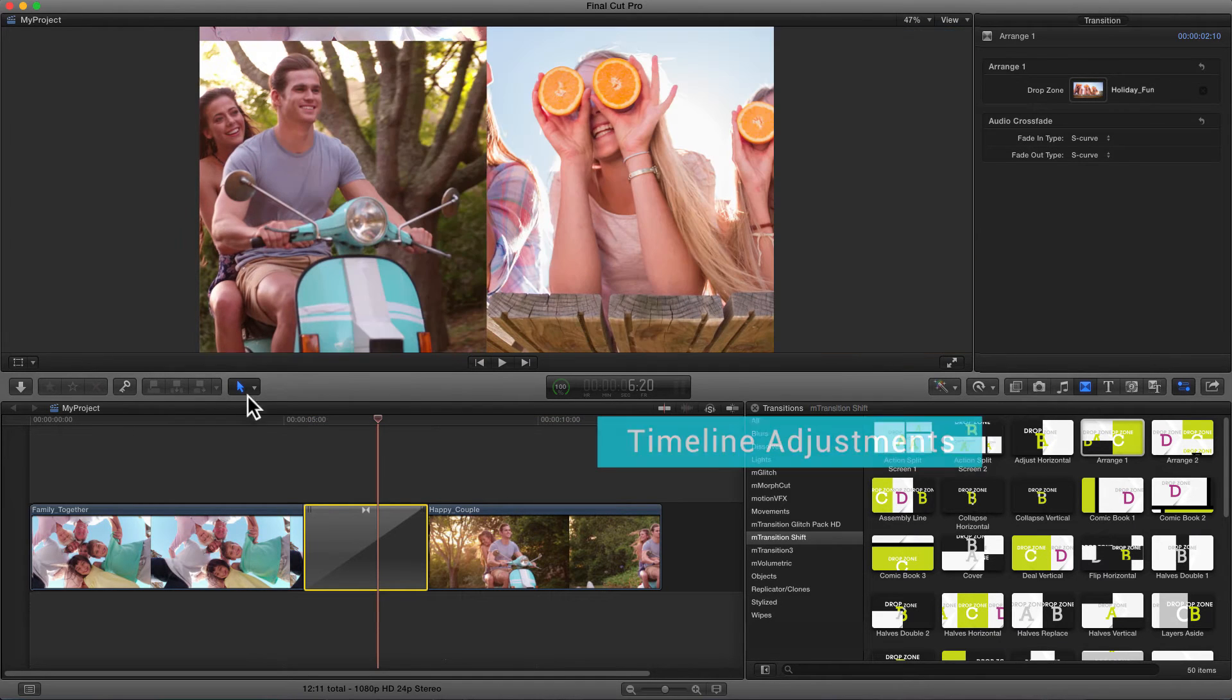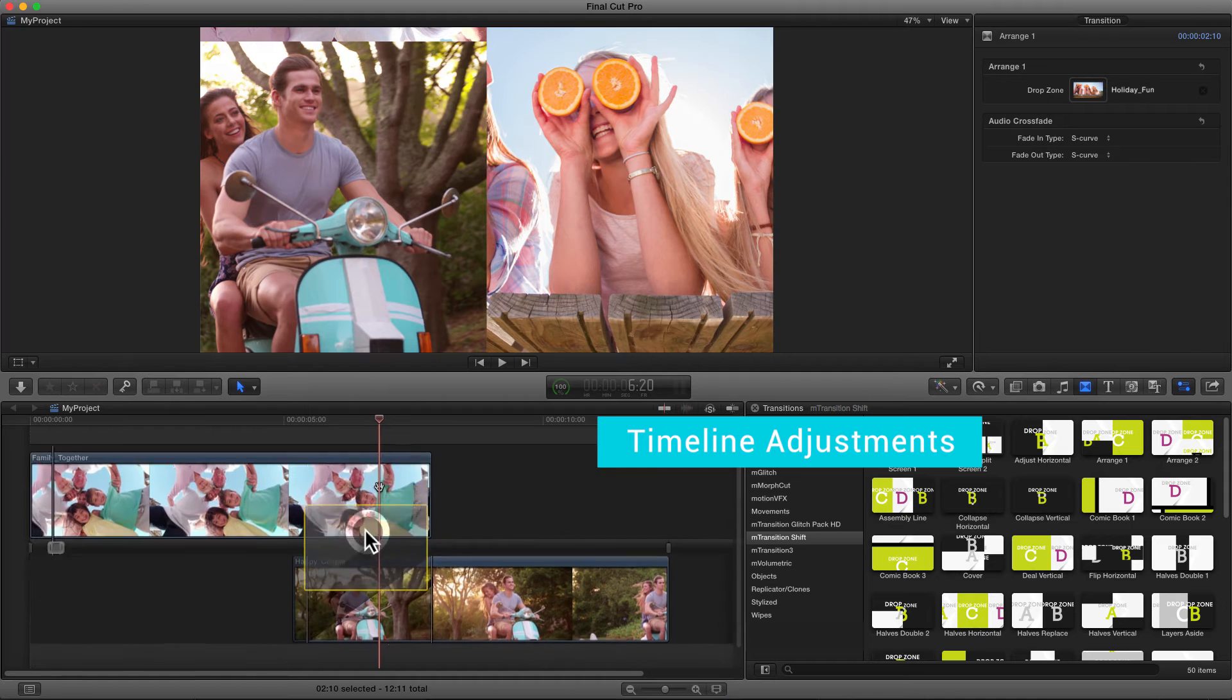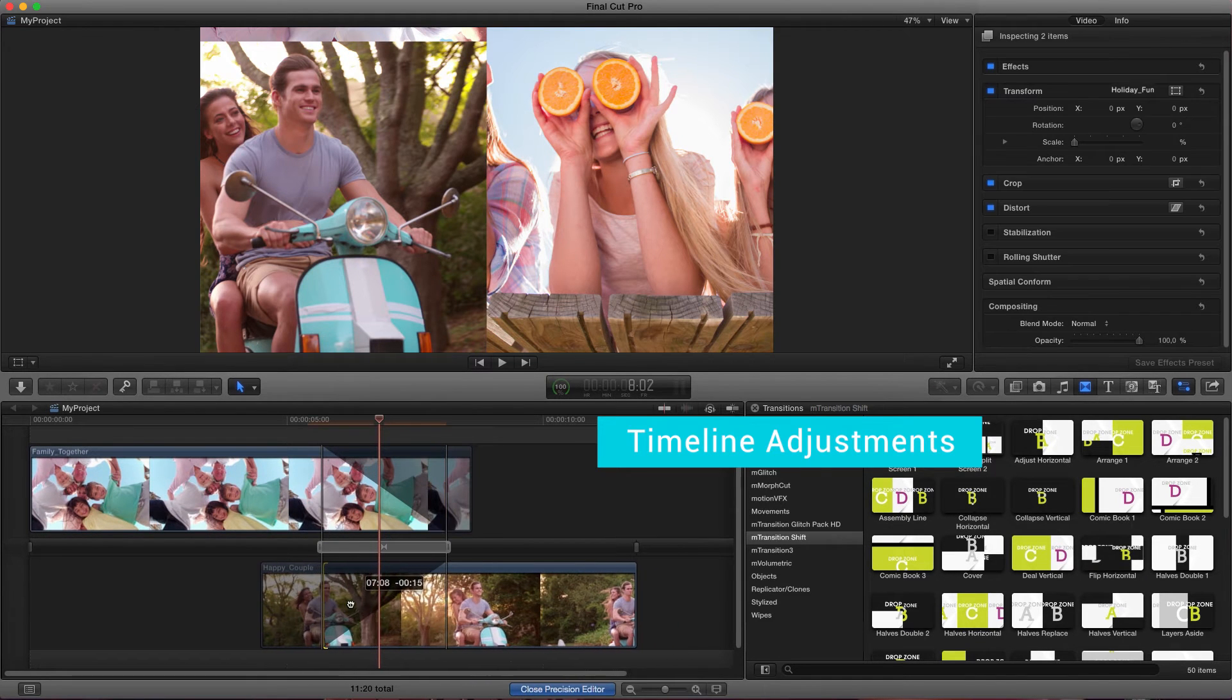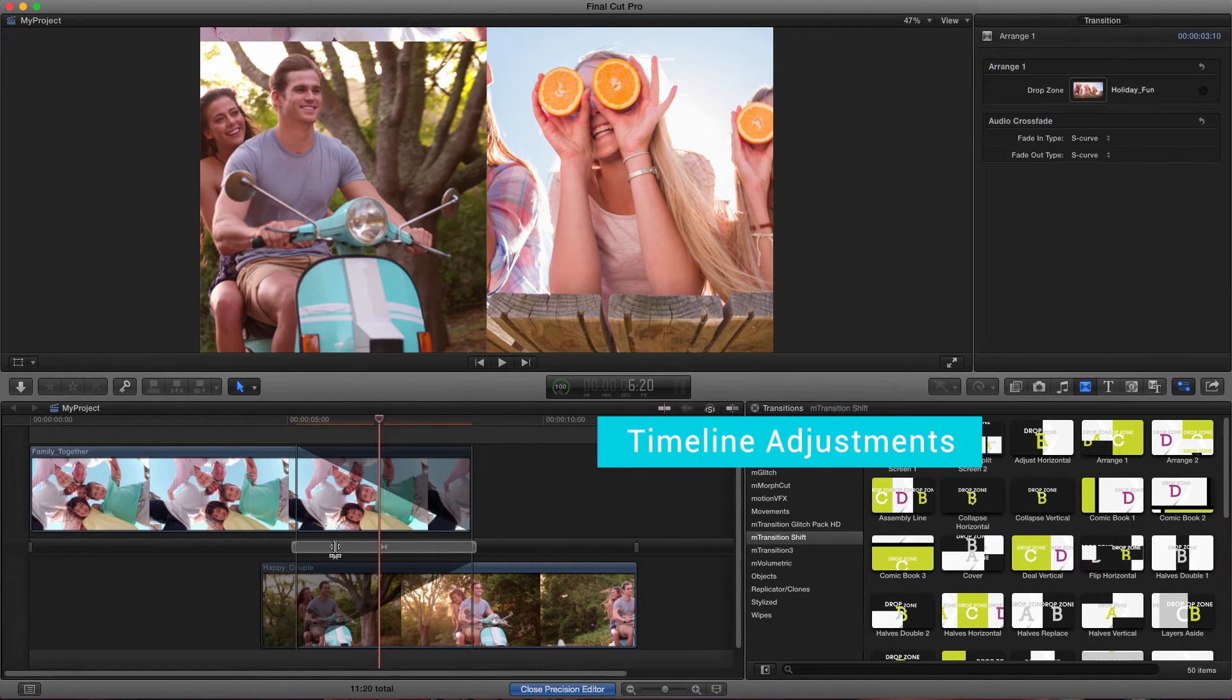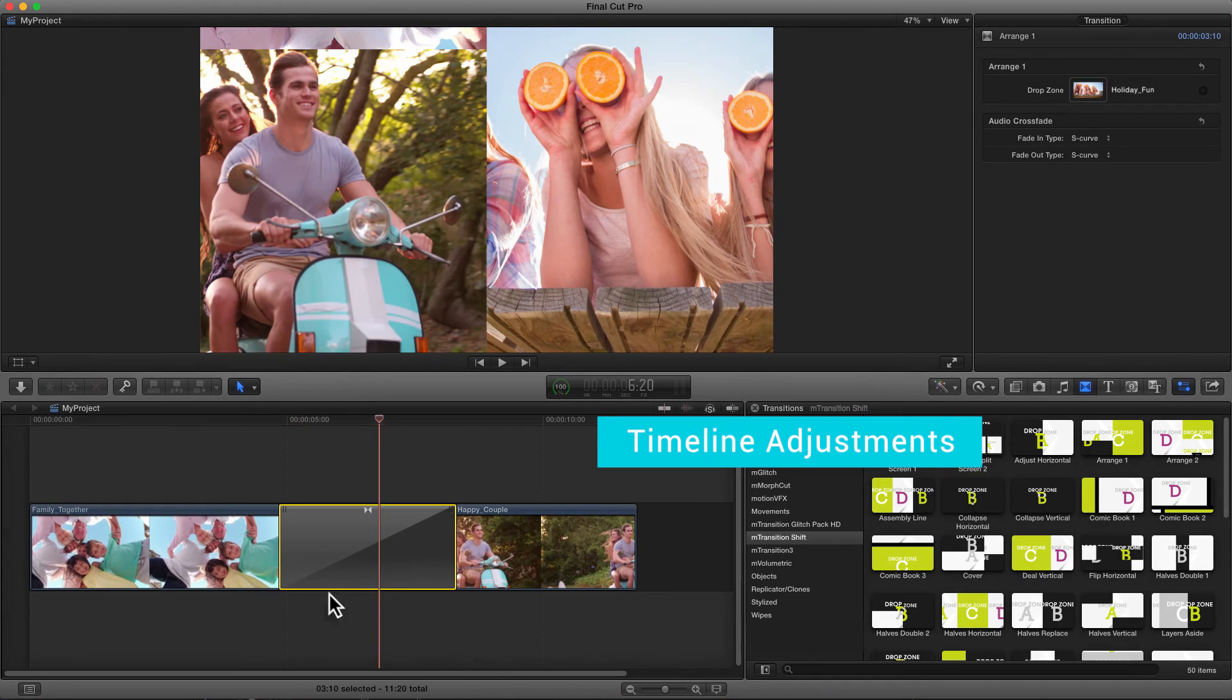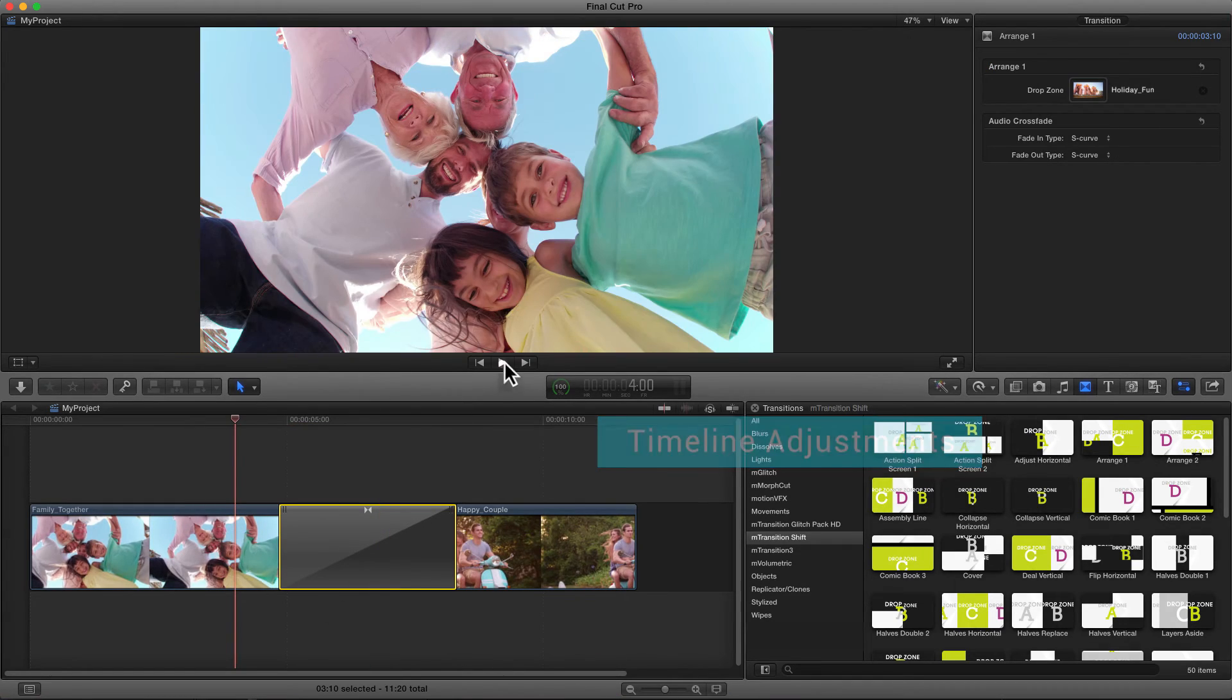By double-clicking on the transition layer on the timeline, you enter the Adjustment mode. You can precisely set the duration and position of the transition there.